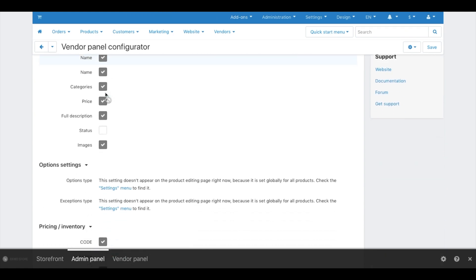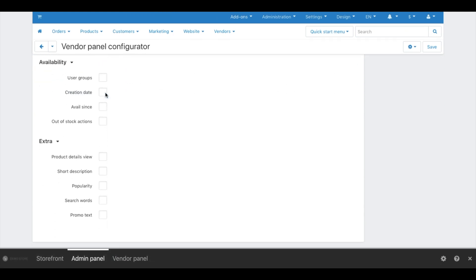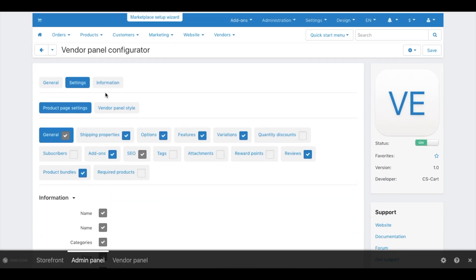Products in CS-Cart can have dozens of properties. All of them are not always necessary. For example, farmers won't probably need options for fruits and vegetables. They don't need add-on settings as well. But they might need attachments to upload certificates of quality.